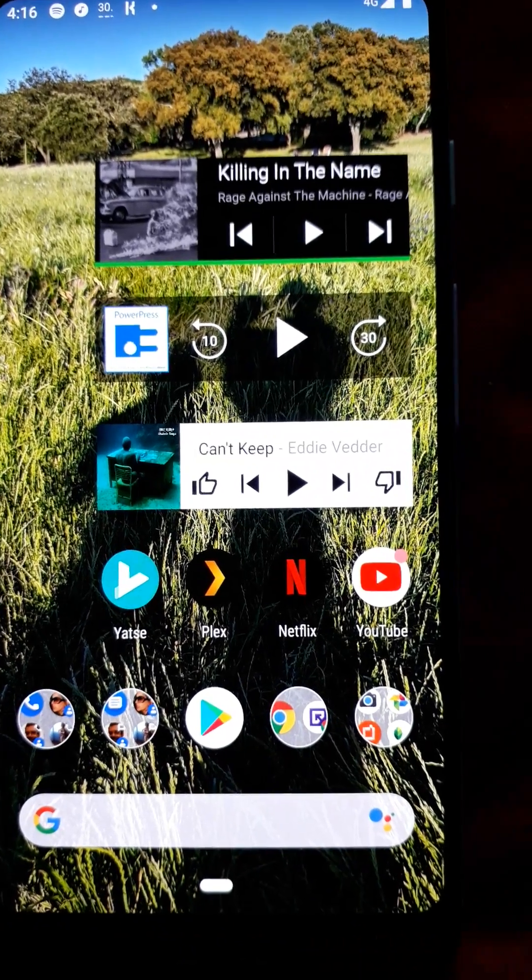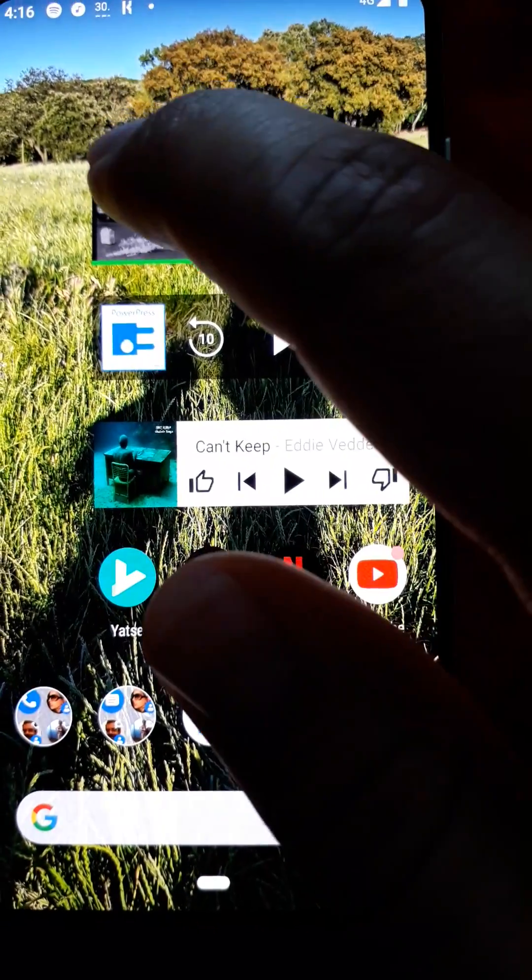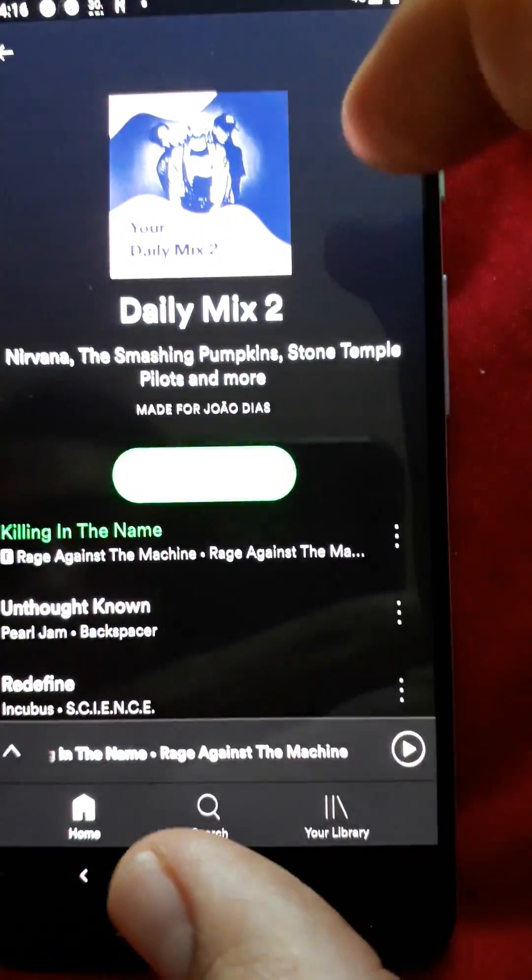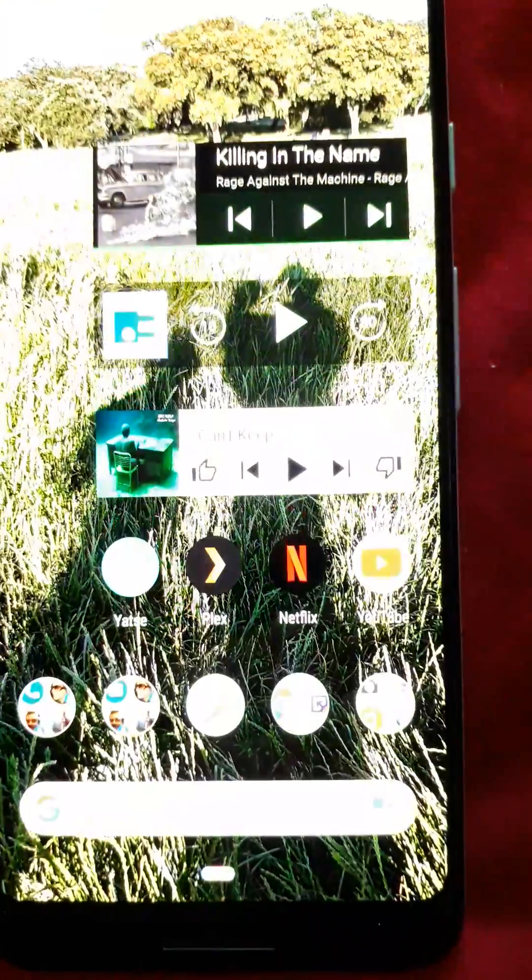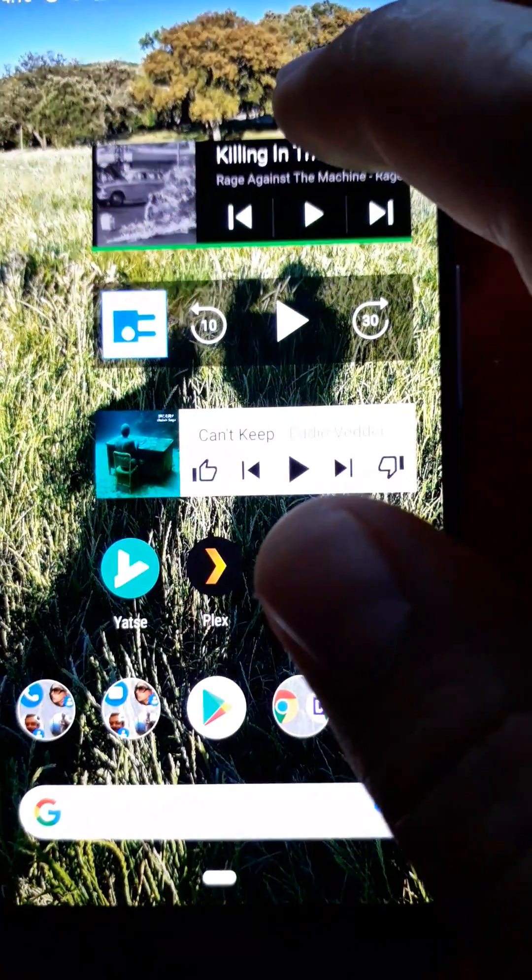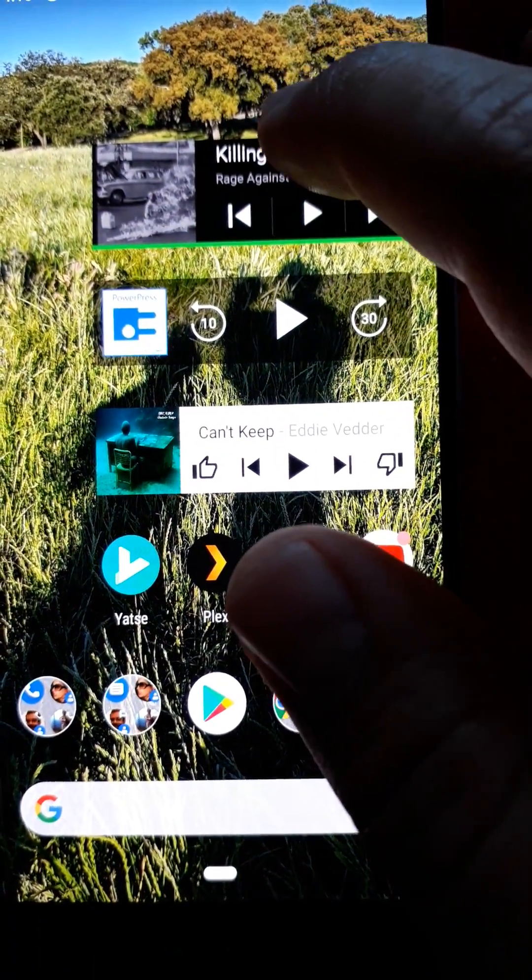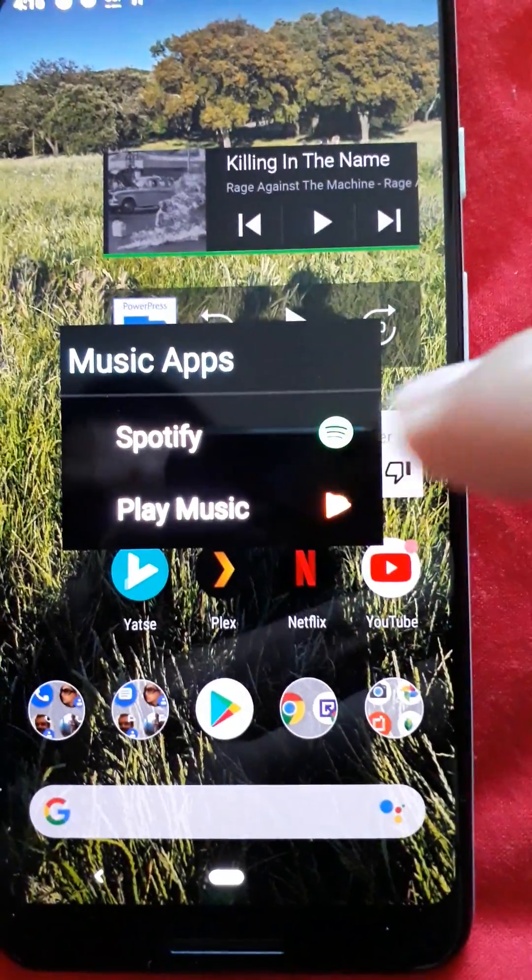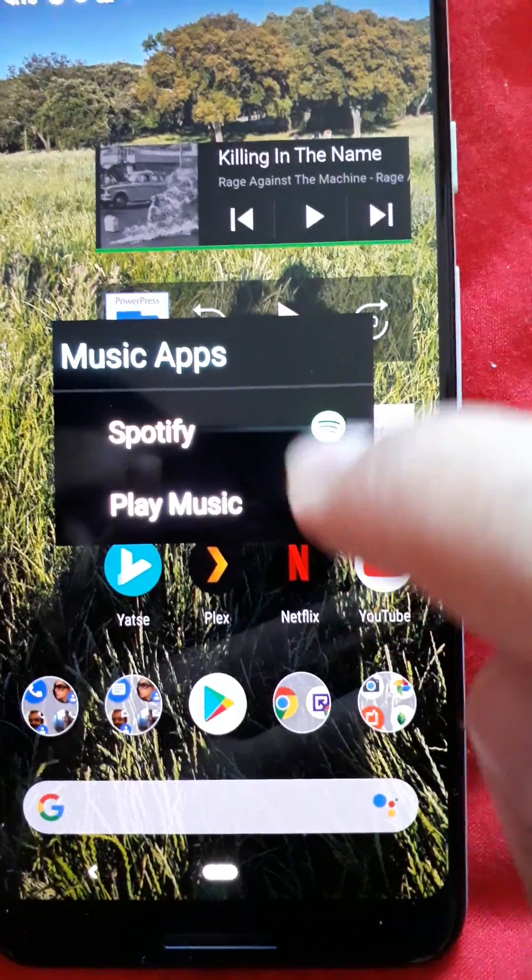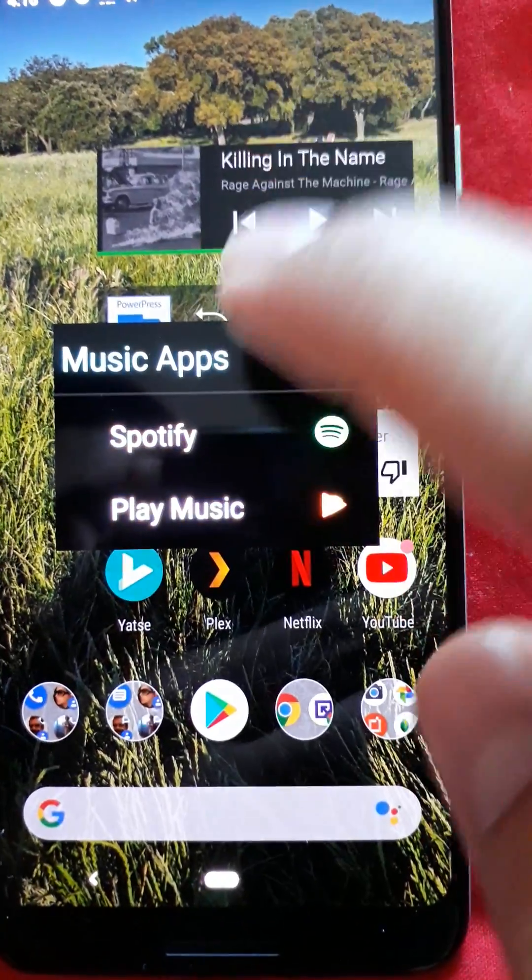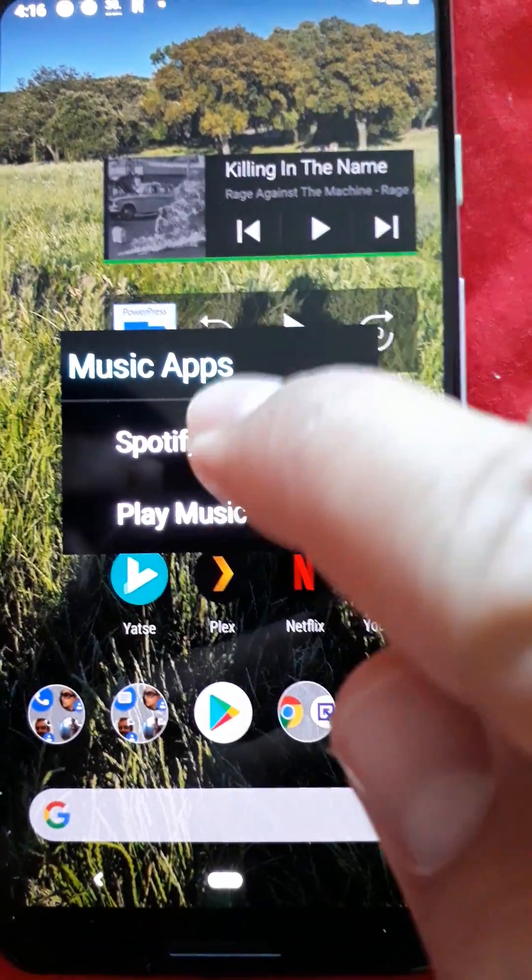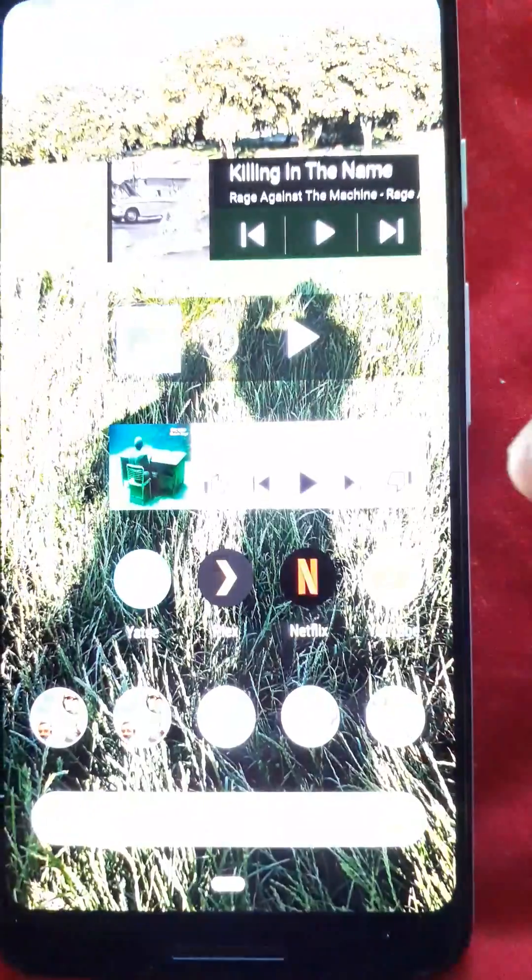Now you can click on this icon to open Spotify or you can click on the song name to choose which app you want to control. So you can control Spotify as well.